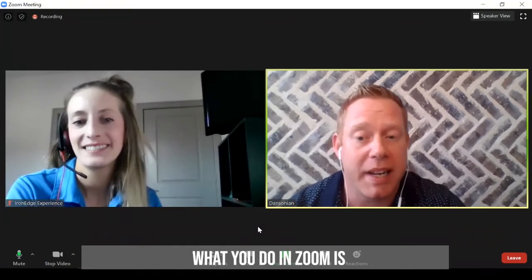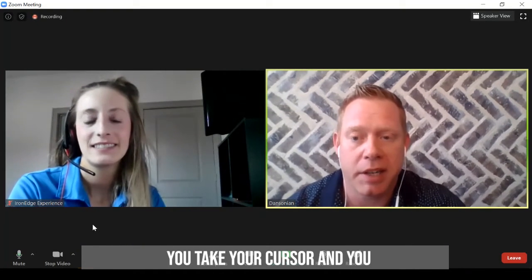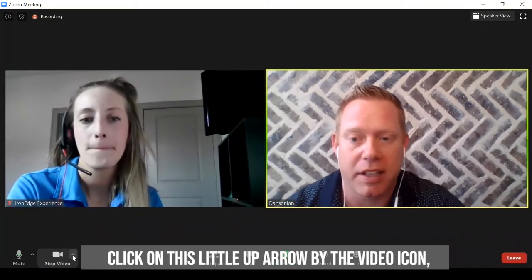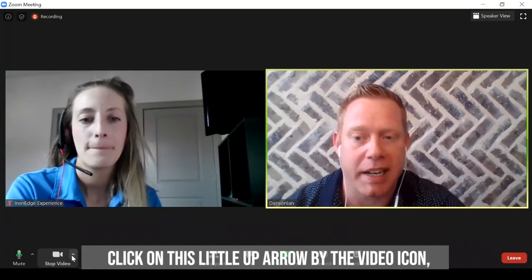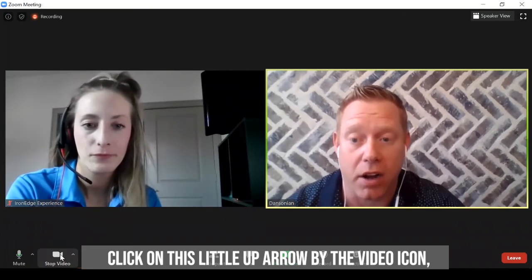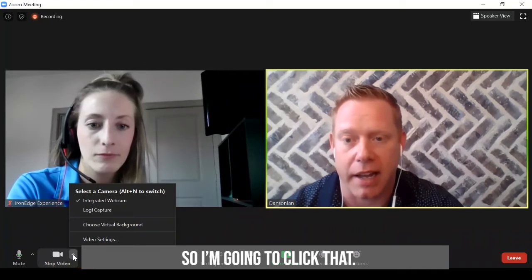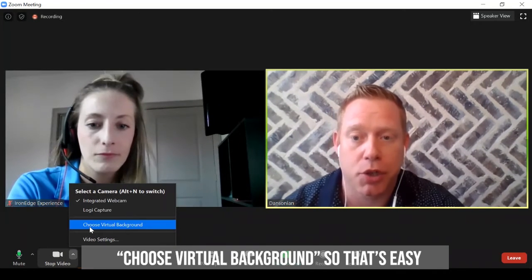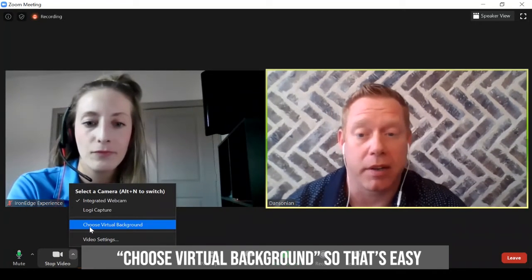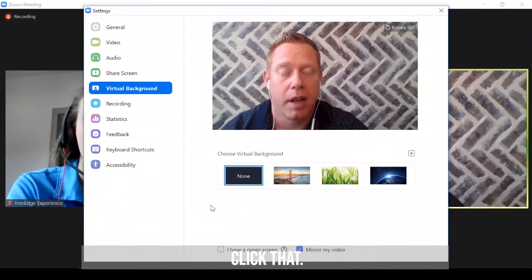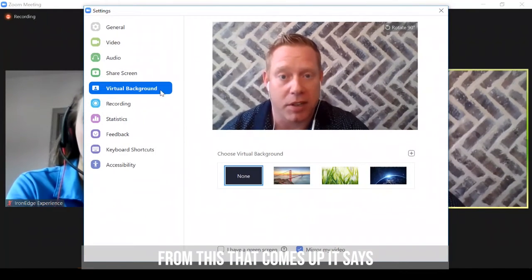So what you do in Zoom is you take your cursor and you click on this little up arrow right here by the video icon, by the camera icon. So I'm going to click that. And straight from here, it says choose virtual background. So that's easy. So I'm going to click that. And from this screen that comes up, it says virtual background.